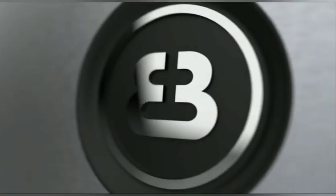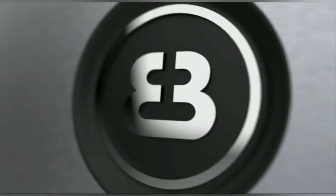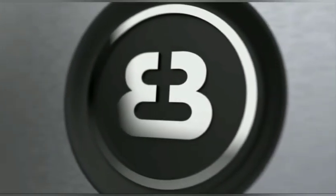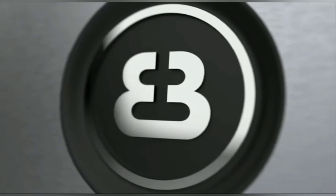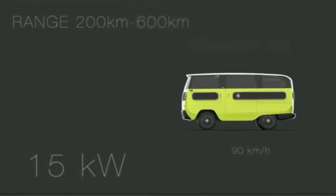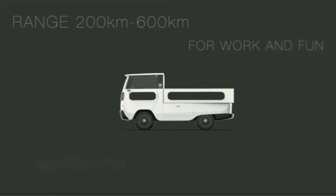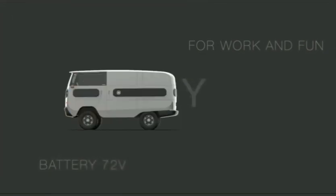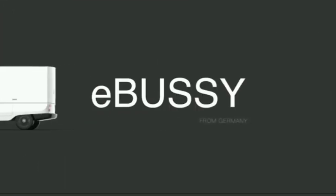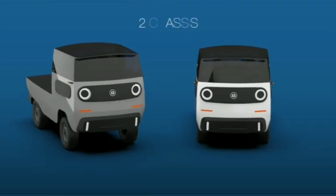The e-busy is a modular electric vehicle with just 20 horsepower but an astounding 737 foot-pounds of torque. Electric Brands, a company out of Germany, has plans to bring its eye-catching e-busy to the market next year.